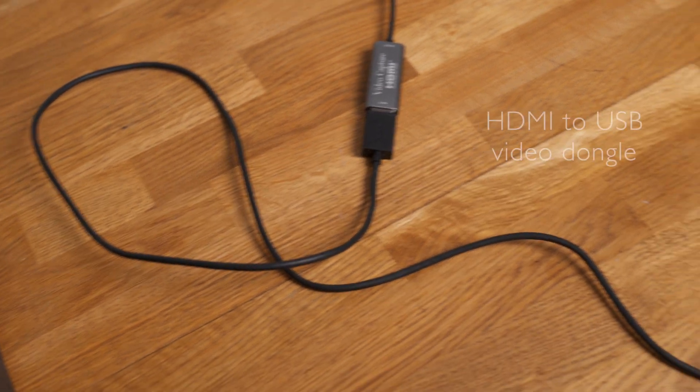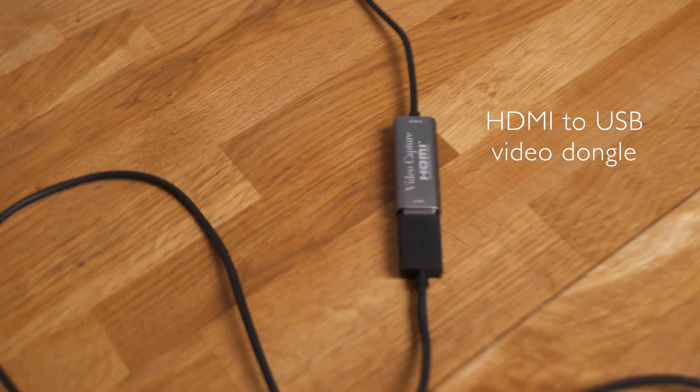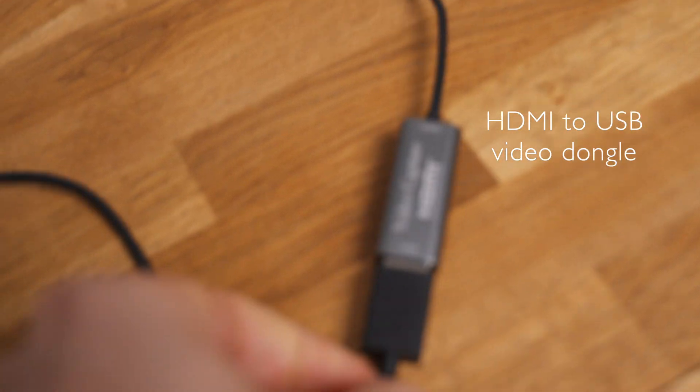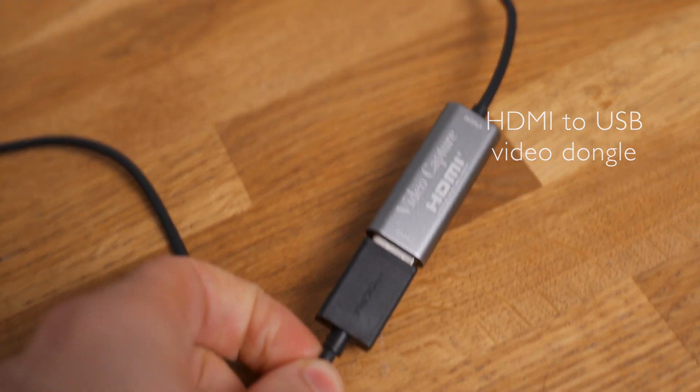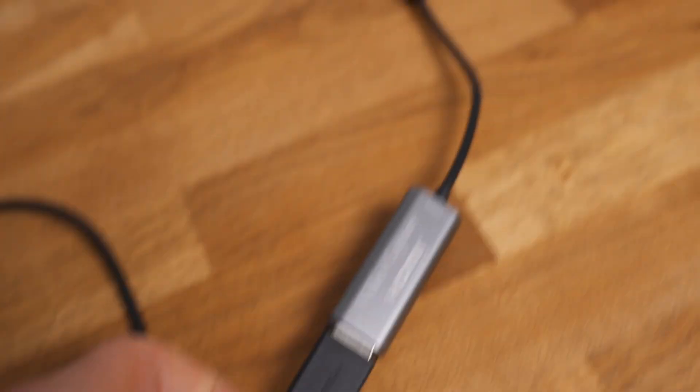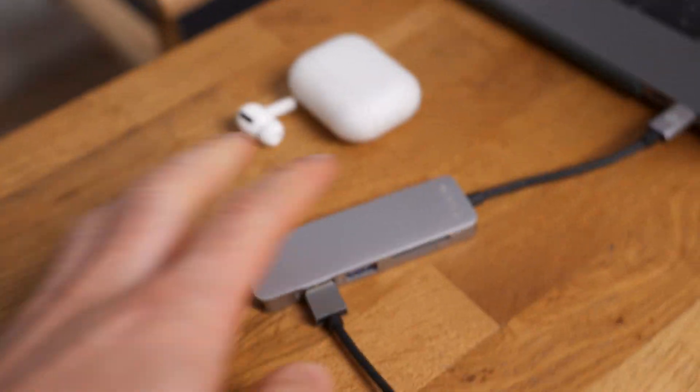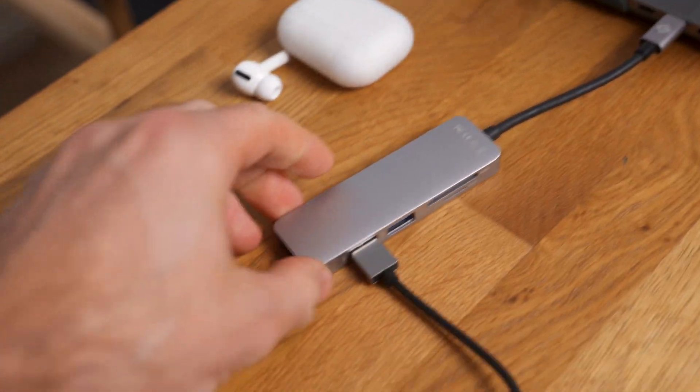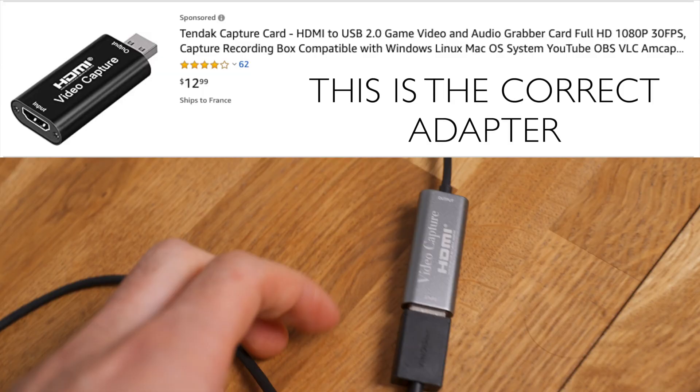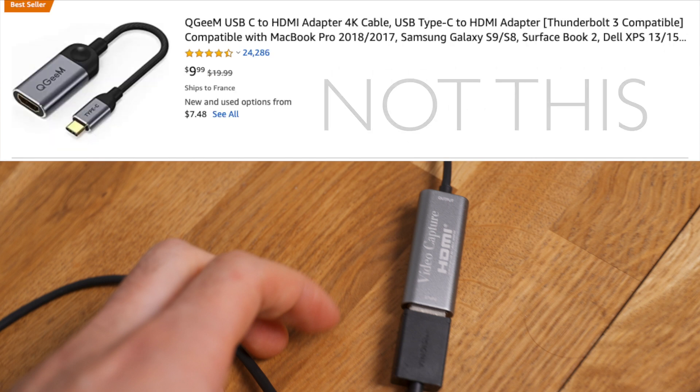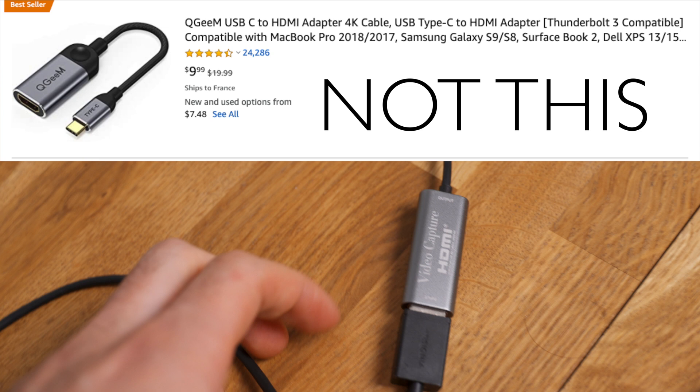So you connect this HDMI cable to this little dongle that costs 13 euros to your computer. What you need to get is an HDMI to USB video capture card, not a normal HDMI to USB-C dongle. For example, if you're using a MacBook, that will not work.